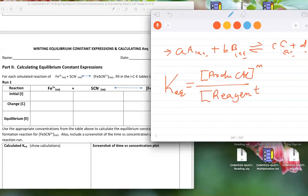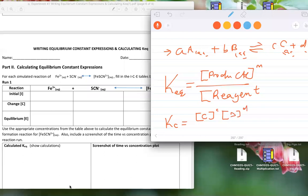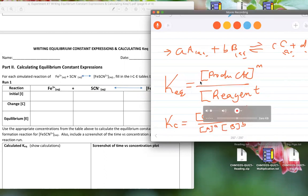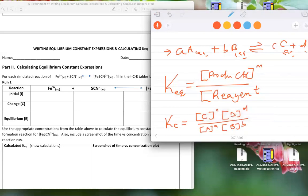The Kc value is the concentration of C raised to its coefficient c, times concentration of D raised to d, divided by concentration of A raised to a, times concentration of B raised to b — this is the Kc expression, also called the law of mass action expression. If you take note of the physical state: if it is aqueous, it is included; if it is solid, we do not include it in the Kc expression.